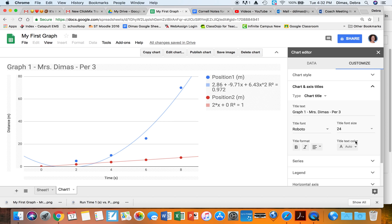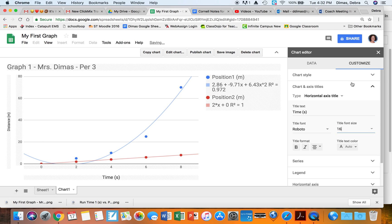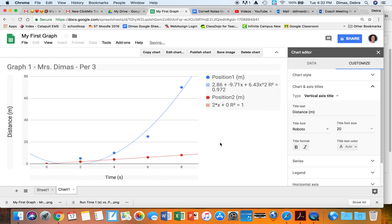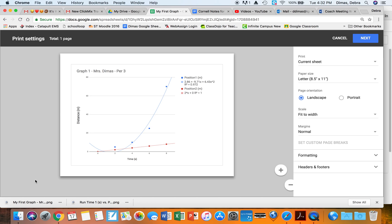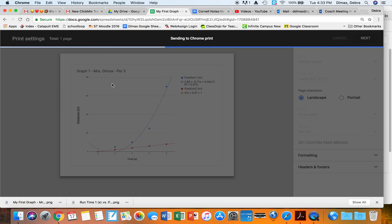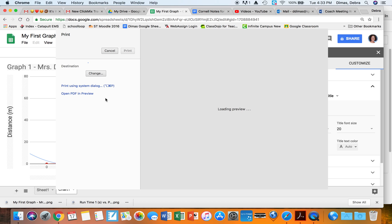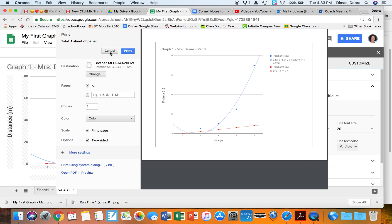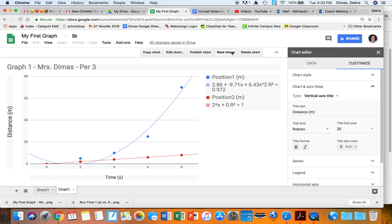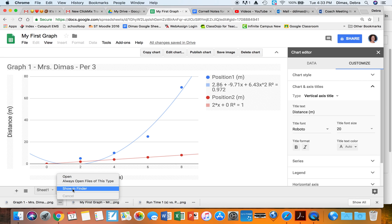I can also adjust the axis label sizes. I switch between horizontal and vertical axis, change from Auto and set the font to size 16. You can play with all these settings until it looks the way you want. When you're ready to print, go to File > Print, then print in landscape, fit to width, and select your printer. If you want to save the image instead, you can save it as a PNG which downloads to your computer.